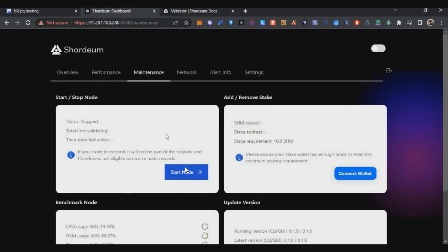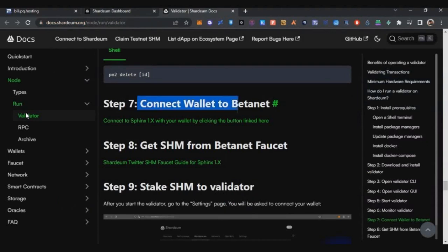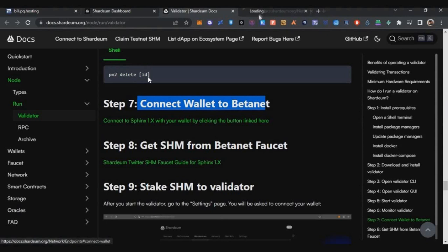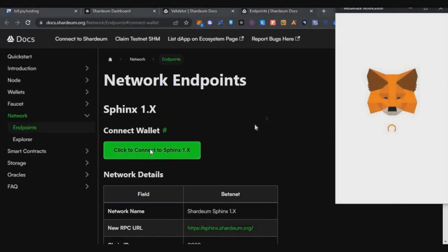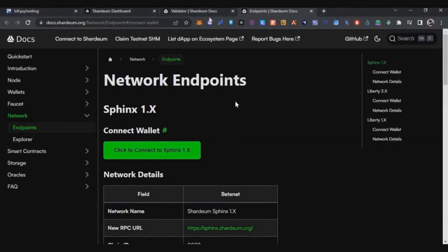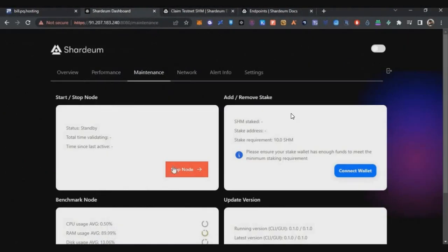Go to Maintenance — if you see a 'Start Node' option it means the node has not started yet. Usually within 5 minutes it will change to 'Stop Node' automatically; if not, click the Start Node button and within 5 minutes your node will be running, shown by the 'Stop Node' option. Now connect the beta net to your MetaMask — the documentation link will be in the description. Go to Step 7, click the link, click Connect to MetaMask, and switch to that specific network.